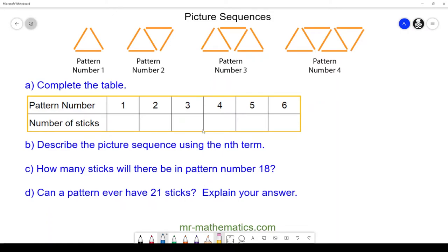Hello, welcome to our lesson on picture sequences. In this lesson we're going to describe a picture sequence using a table of results and the nth term. We'll begin with this picture sequence of triangles which are made up of sticks. In pattern number one we have one triangle with three sticks.